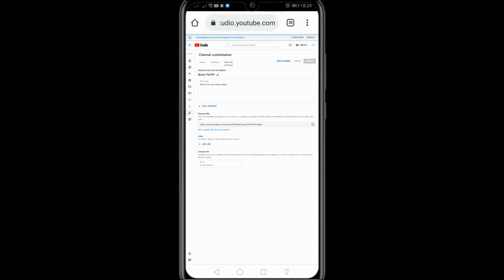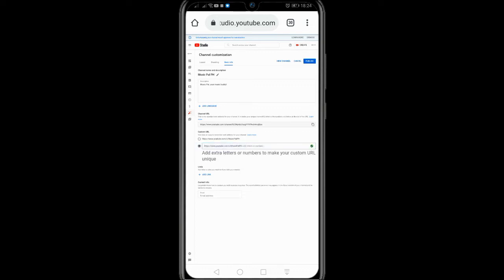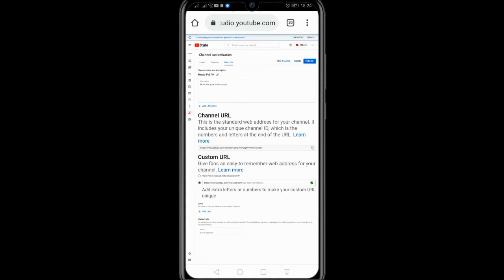Click the Set Custom URL for your channel. It will automatically set your channel name as your channel link.